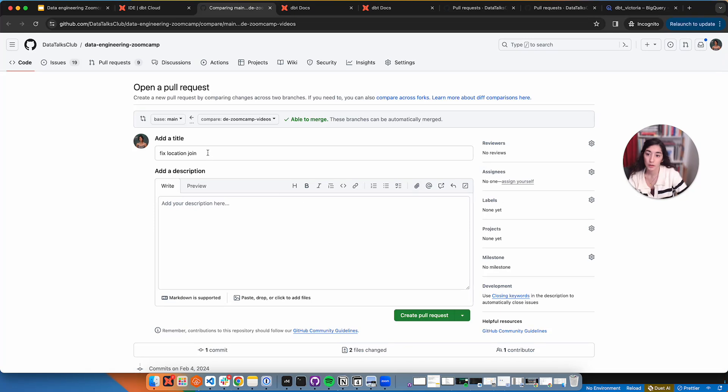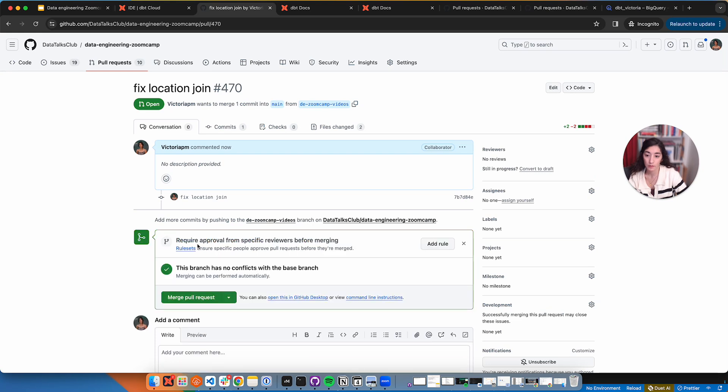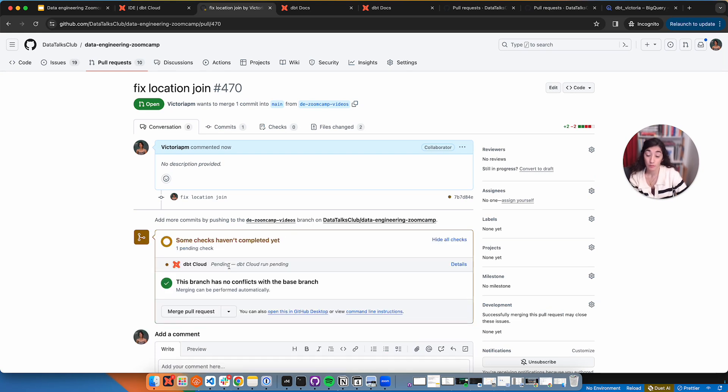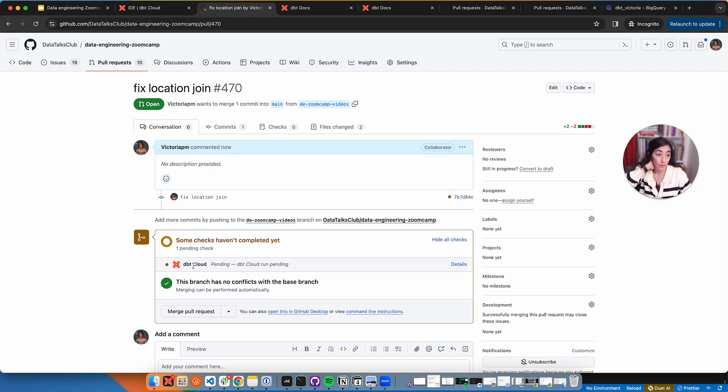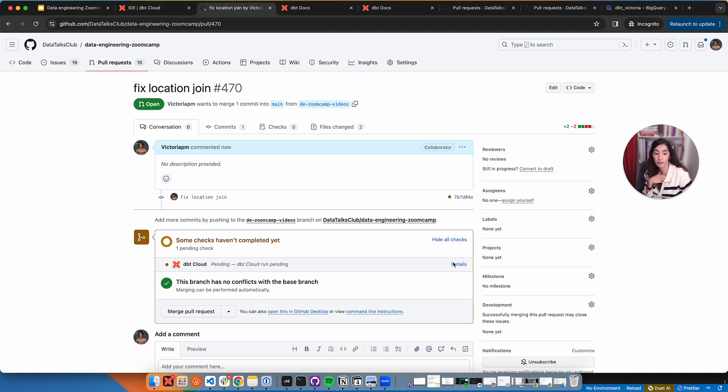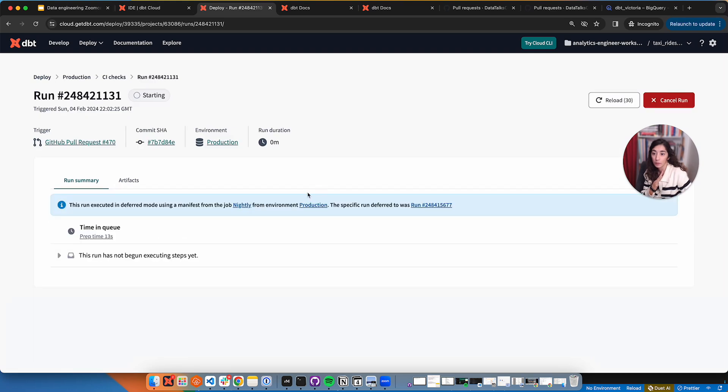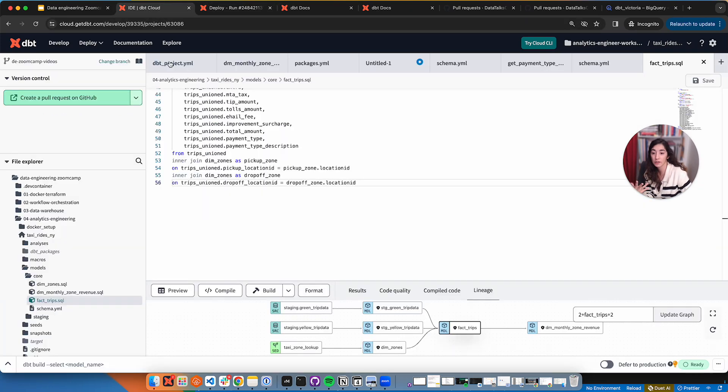Let's open that pull request. Create fixed location. And that's it. It should... there it goes. Because dbt was already linked to this repository, because it was linked to my project, it already knows. And this is triggering that run.